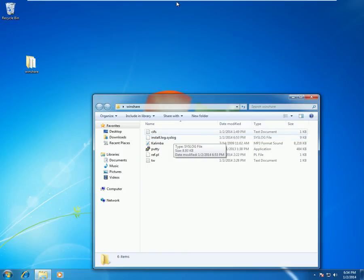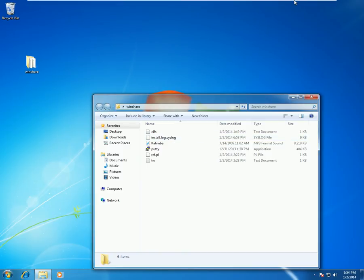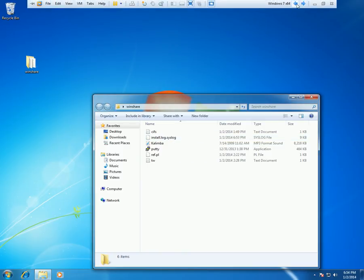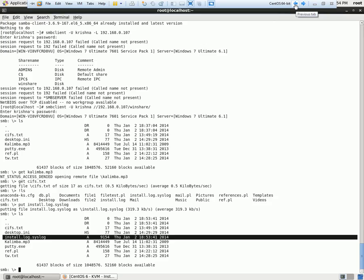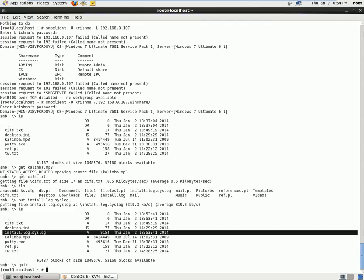So this is one method how you can use SMB server messaging blocks, or Samba, for file transfer. Another method is we can also mount the same. So how do we use mount command? So let's quit out of this and we can use mount command.